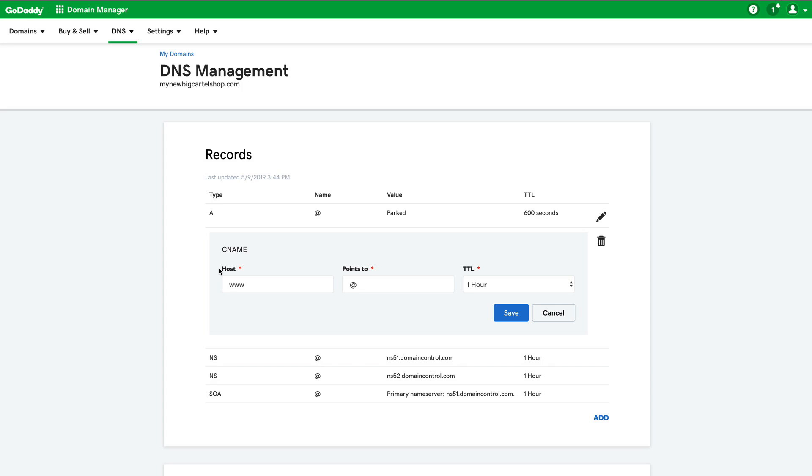So in the host field, we want that to say WWW because that's the subdomain that we are using to point to our shop. And then in the points to field, this is where we want to enter our Big Cartel URL because this is what we want our custom domain to point to.